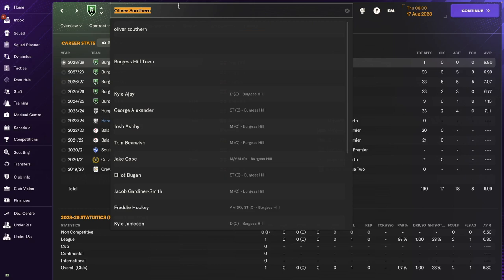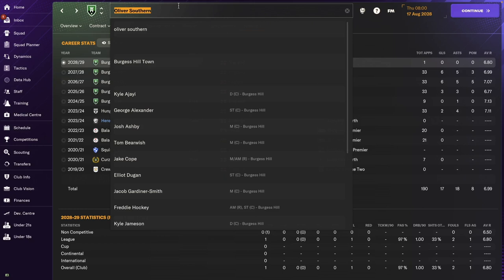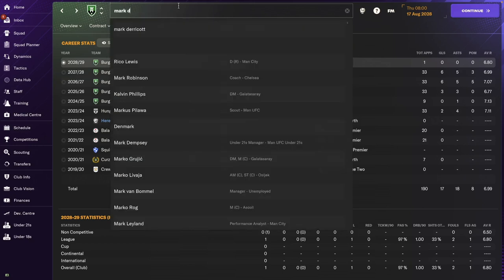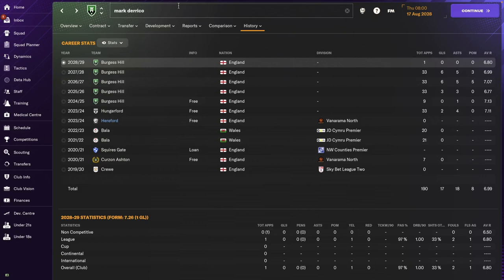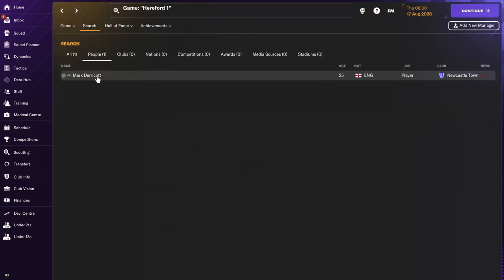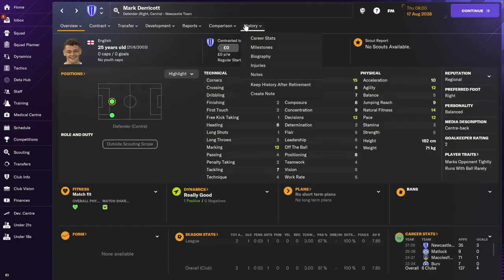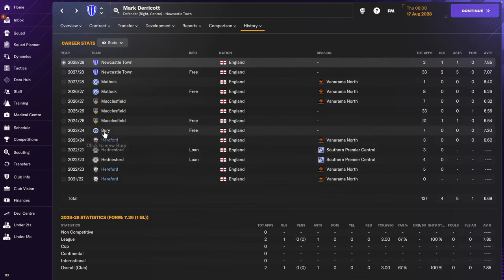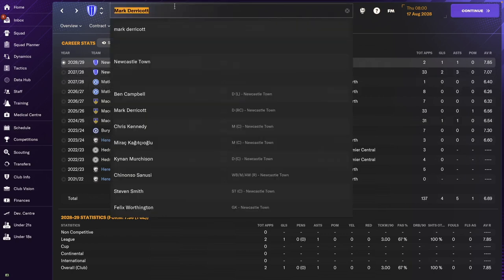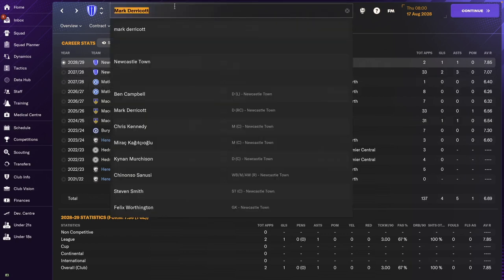And after Oliver, we've got Mark Barricut. Still a player. So Matt Barricut went for a free transfer to Bury. Then another free transfer to Macclesfield. Then Matlock. And then Newcastle Town. There you have your history. Mark.